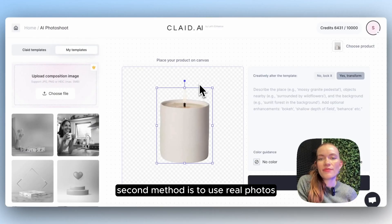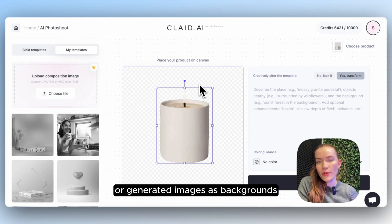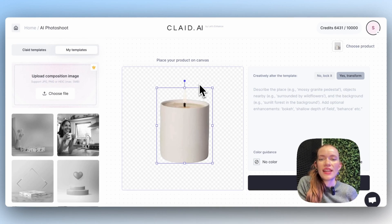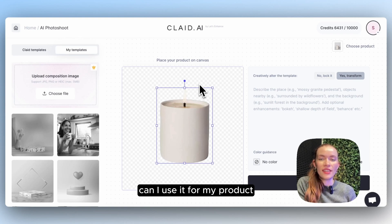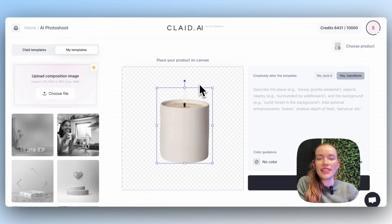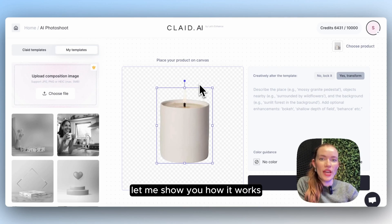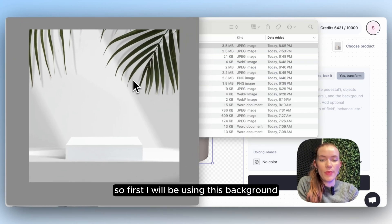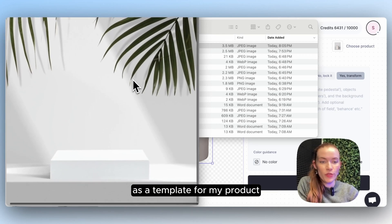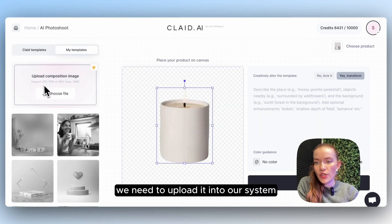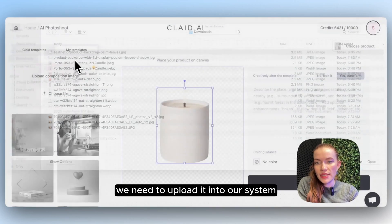The second method is to use real photos or generated images as backgrounds. We've got a lot of questions: 'What if I like this image — can I use it for my product?' And the answer is yes, you can. Let me show you how it works. First, I'll be using this background as a template for my product. We need to upload it into our system.